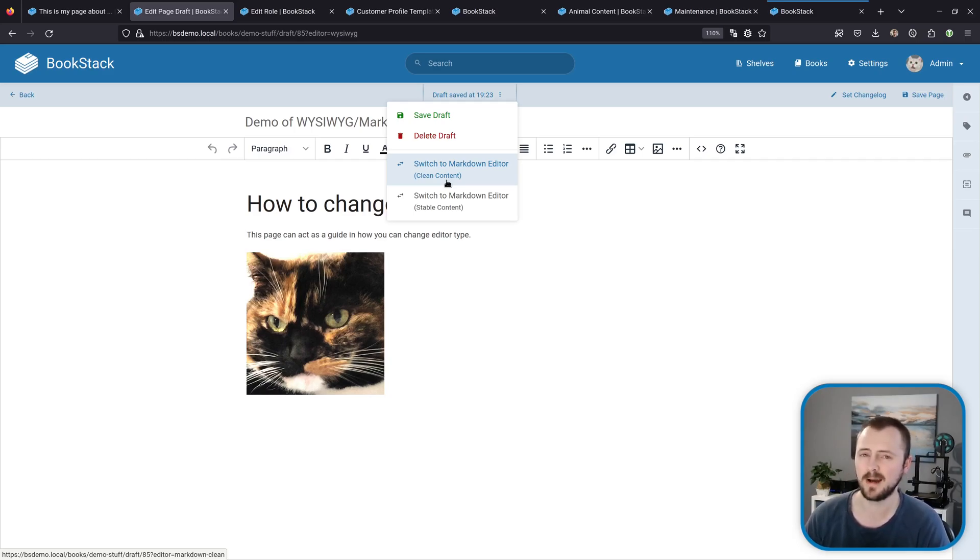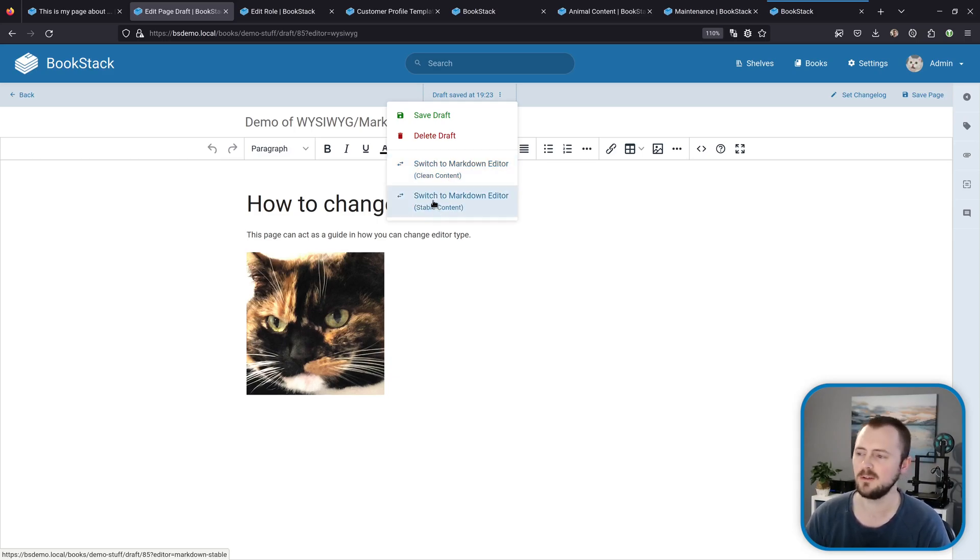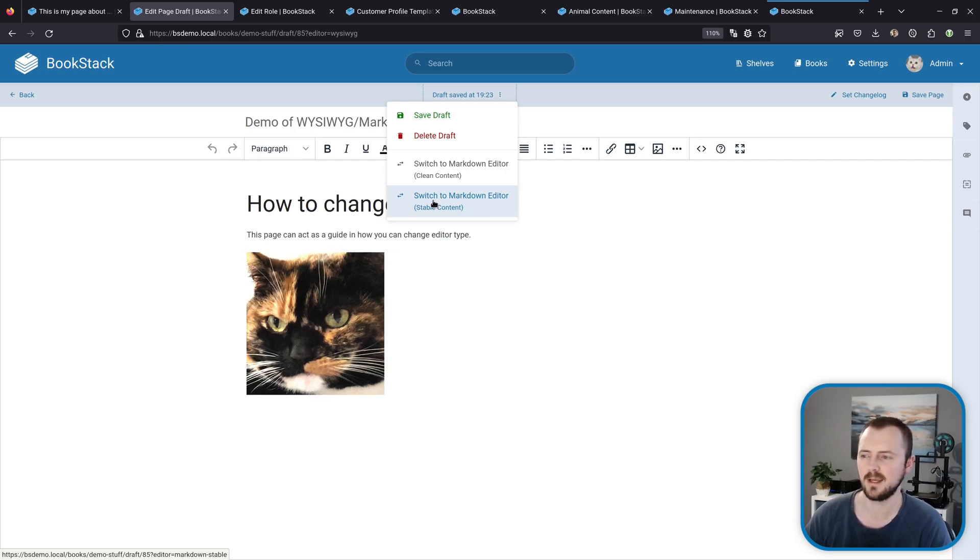Clean tries to convert things and provide you nice clean markdown syntax, but that's at a higher risk of losing certain formatting within your content. Then we've also got stable content, which will essentially open it up and start using the markdown editor for this page, but by default it won't try to convert things to clean markdown. You'll generally get HTML content instead.